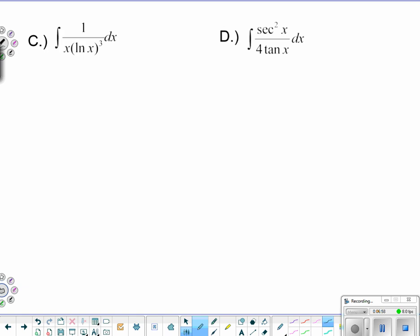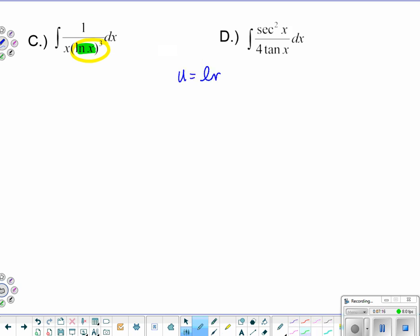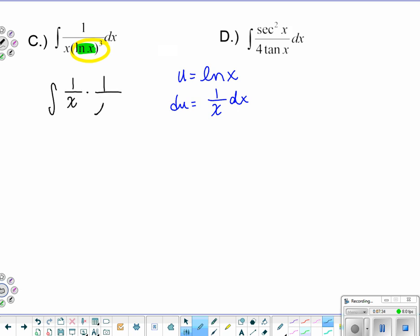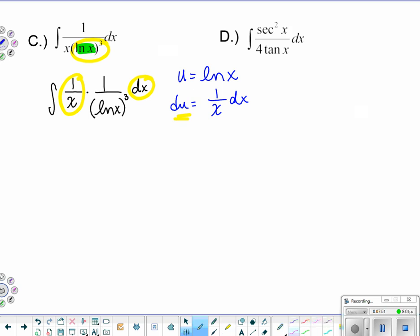Problem (c) looks busy, but the busiest part is the inside function and an outside function of cubing. Let u equal natural log of x. Its derivative is one over x dx — and that is present. We can rewrite the integral as one over x times one over (natural log x) cubed dx. The one over x dx is equivalent to du, so we have one over u cubed du.